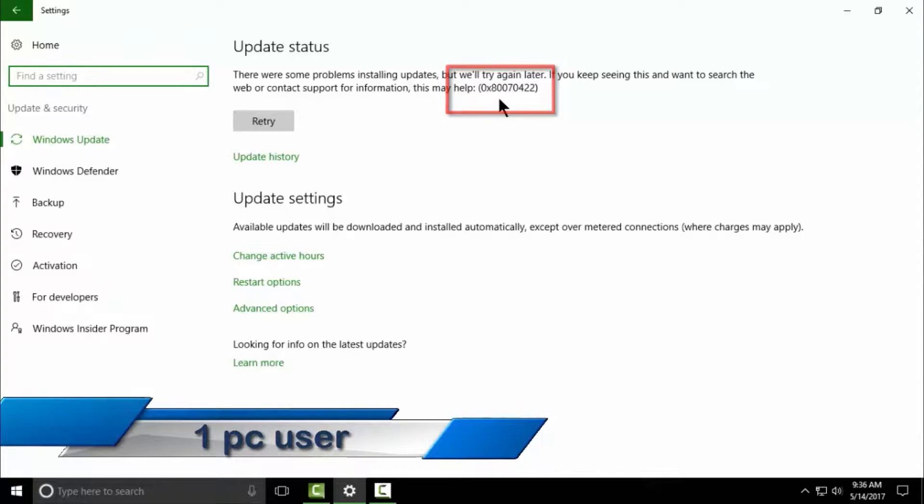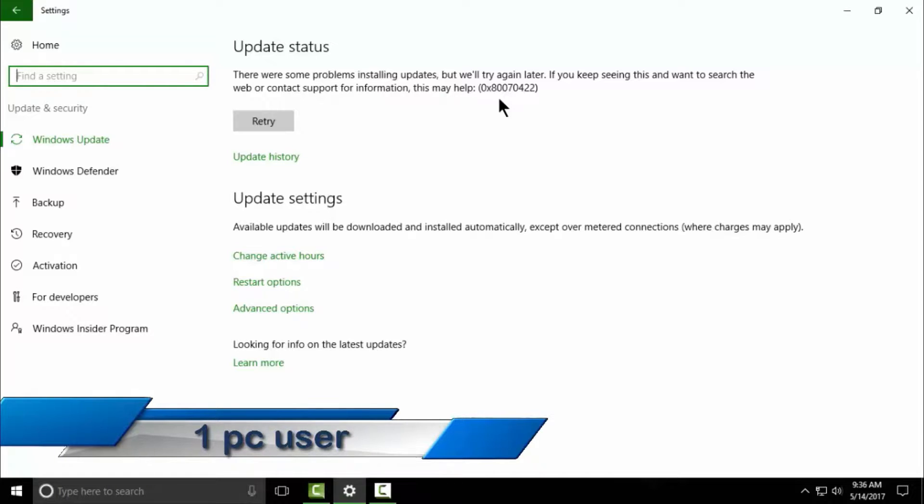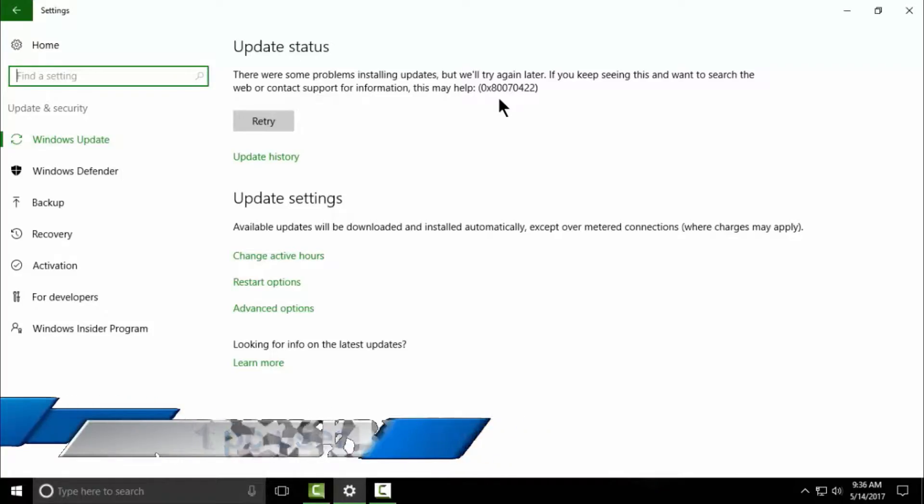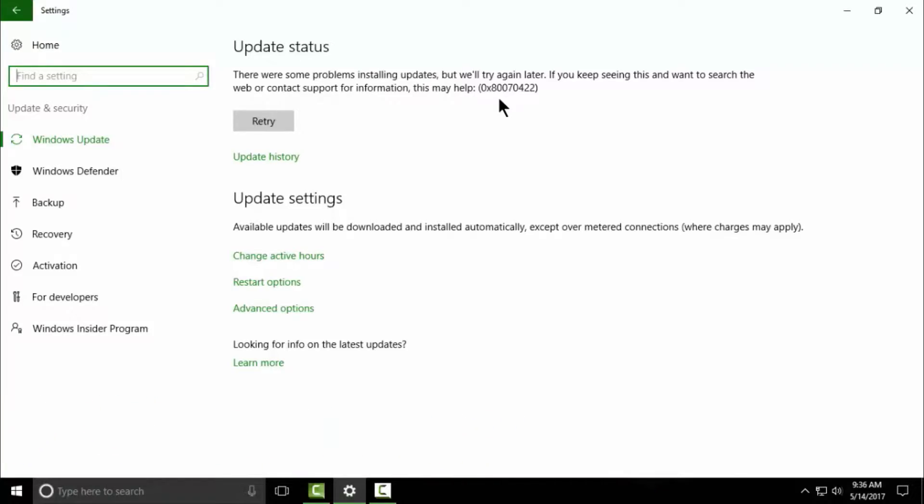So in this video I will try to solve this error, try to fix this error. I'm not sure this method will work or not, but we will never know before we try. So let's fix this error.